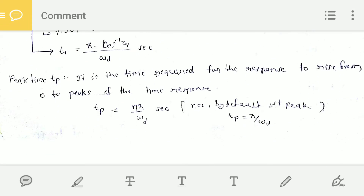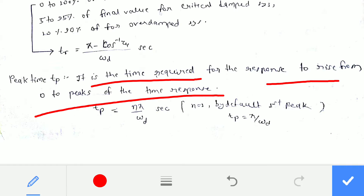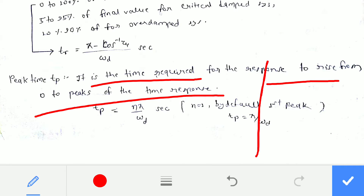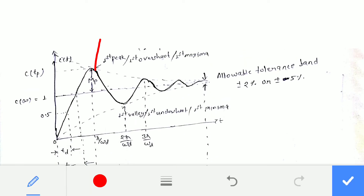Peak time TP is the time required for the response to rise from 0 to the first peak of the time response. The formula is TP = nπ / ωd, where n = 1 gives the first peak. For different values of n you get different peaks — n = 1 gives the first peak, n = 2 gives the first valley, and so on.